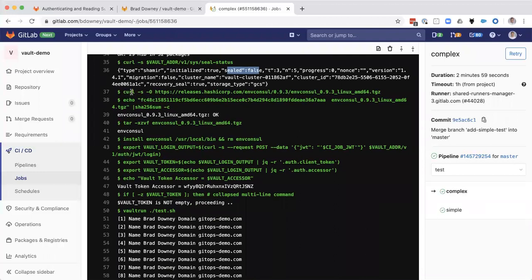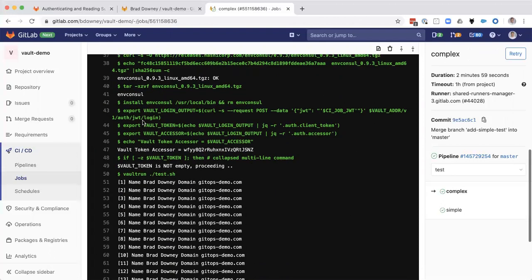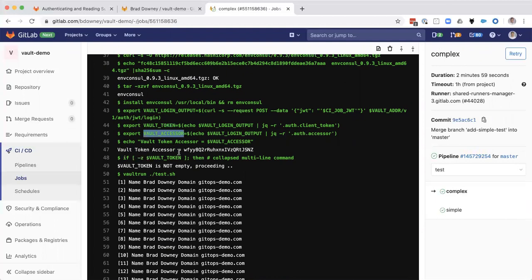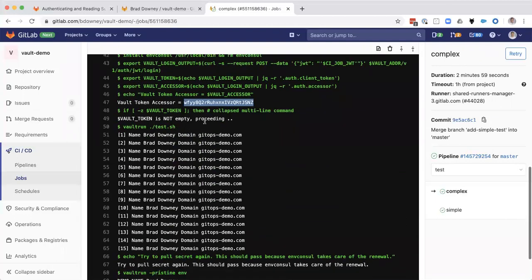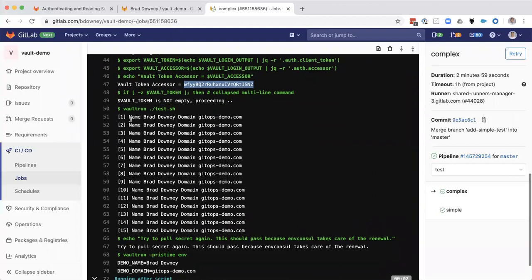Then we're going to download the binaries that we need. We need ENV console, and we're going to get our original token and our accessor. So our vault accessor is this. And so we can do troubleshooting if we need to.